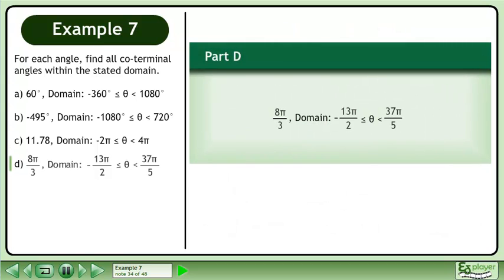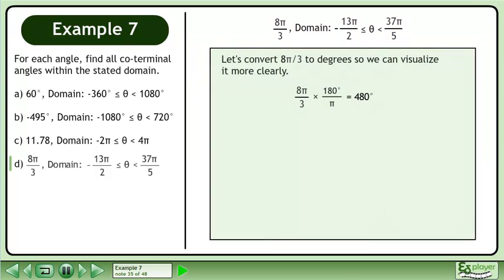In Part D, we'll find the coterminal angles of 8pi over 3 between negative 13pi over 2 and 37pi over 5. Let's convert 8pi over 3 to degrees so we can visualize it more clearly. Multiply 8pi over 3 by the conversion multiplier 180 degrees over pi to get 480 degrees.